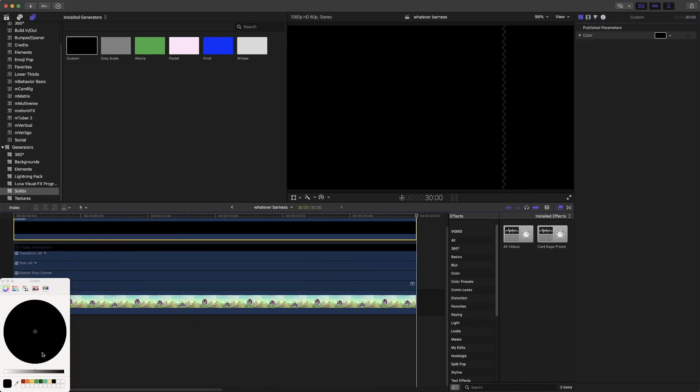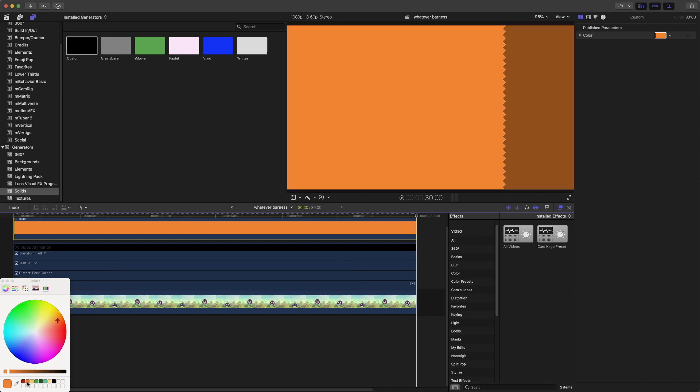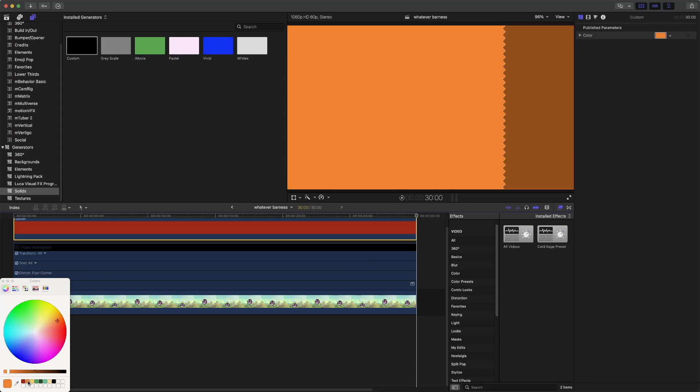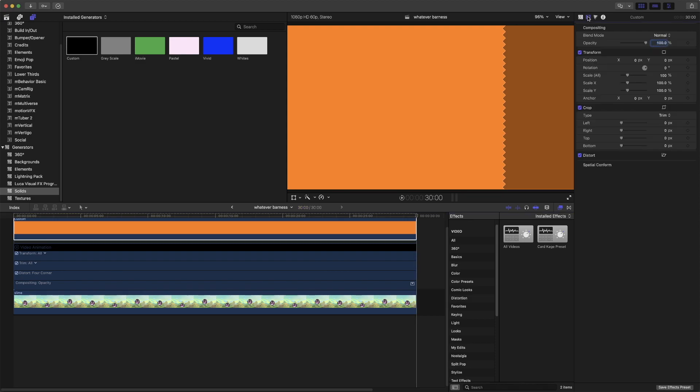I would recommend picking a vibrant color. I like orange, personally, orange or red for this. Let's go with orange. It's more vibrant. Plus, low-key orange is my favorite color. So yeah.